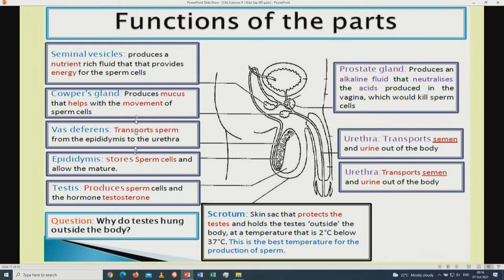Other important labels: the vas deferens transports sperm from the epididymis to the urethra. The epididymis stores the sperm cells and allows them to mature. Know the function of the testis. The urethra — not ureter — transports semen and urine out of the body.